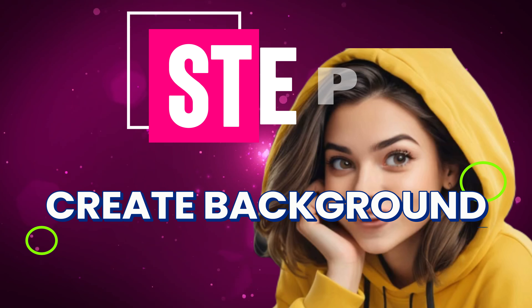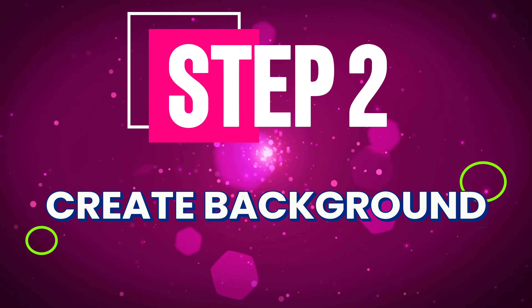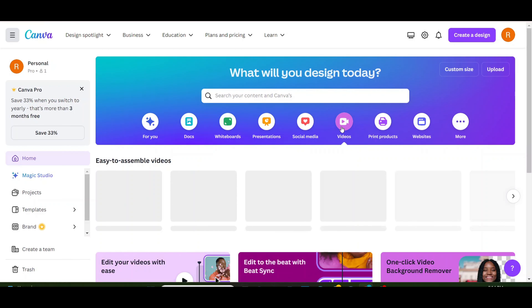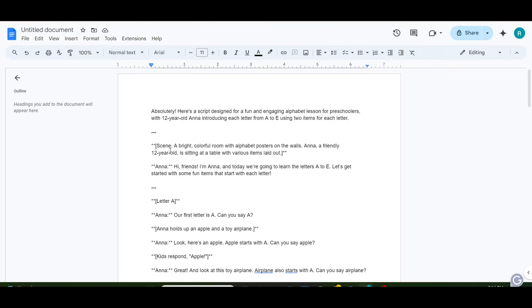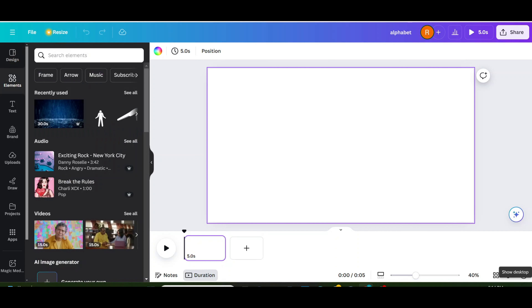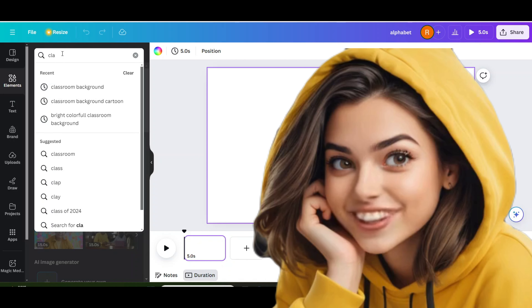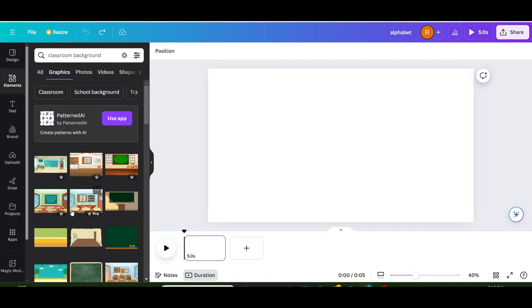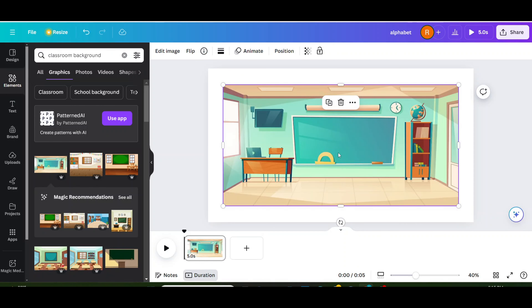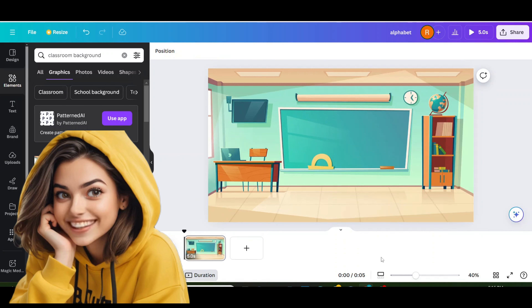Step 2: Create background. Go to Canva, then go to video and then go to YouTube videos. According to ChatGPT, you need a bright, colorful room with an alphabet poster on the wall. Go to elements and search for classroom background, then go to graphics and choose one. Right-click and set the image as a background.